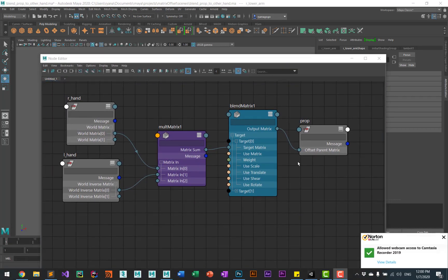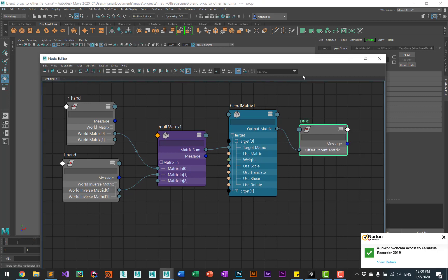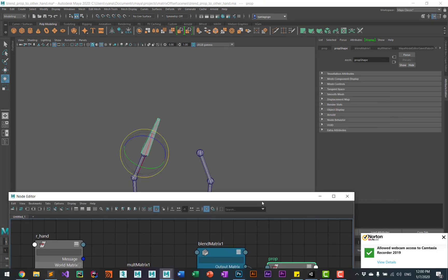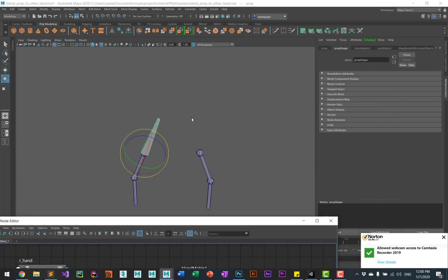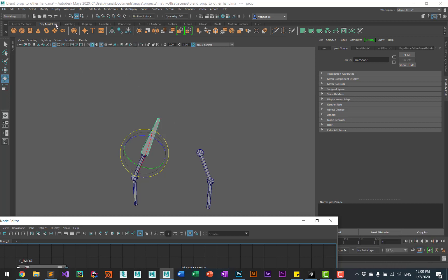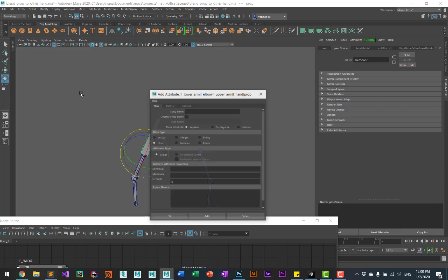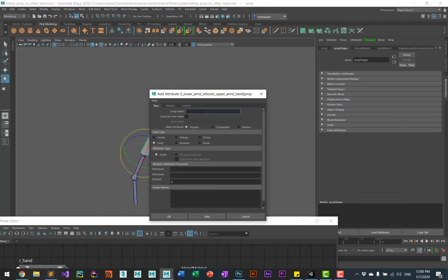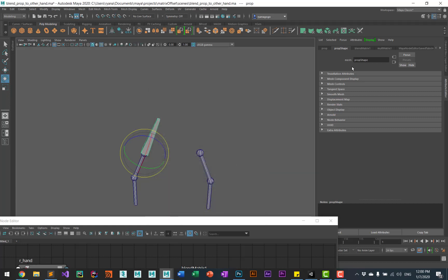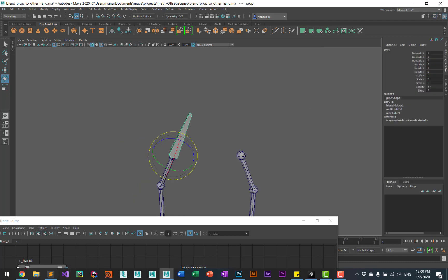So to make this more convenient for the animators, we'll add a blend attribute to the prop. If you select the prop, then go to modify add attribute. I'll just call this blend. Make sure the minimum is zero, the maximum is one. Make sure it's float and then just do okay. So now you should have a blend attribute.